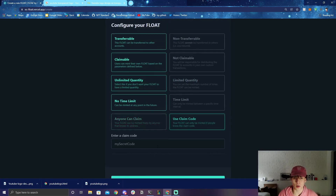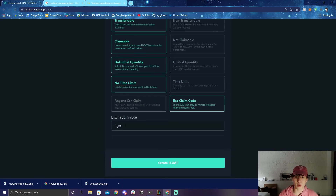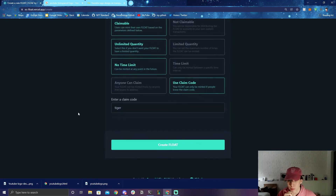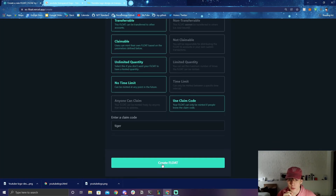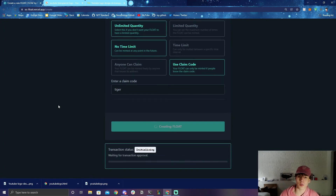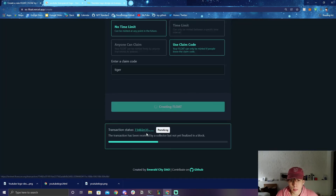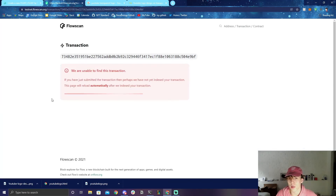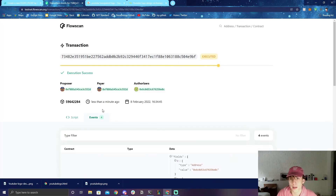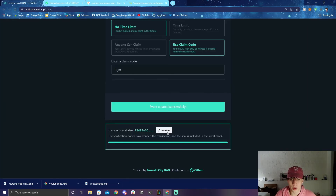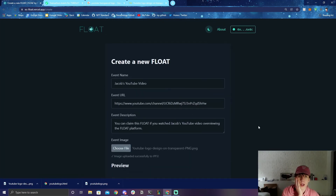You can also specify a secret code. Let's name it 'tiger' — remember that and you'll be able to claim this FLOAT. Now let's create the FLOAT. It does the transaction, you sign it with Blocto, and then you can view the transaction on FlowScan if you want. We just wait a little bit and it goes through — sealed! 'Event created successfully!'